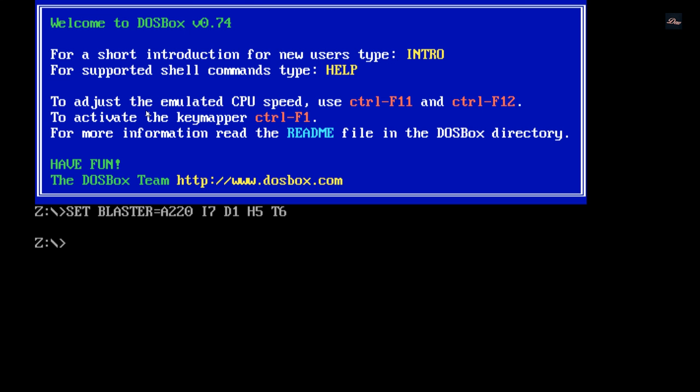So thanks for watching guys. Don't forget to rate, comment, and subscribe. Please check out my YouTube channel. And on my next video, I'll be showing you how to play Doom 3D with DOSBox.